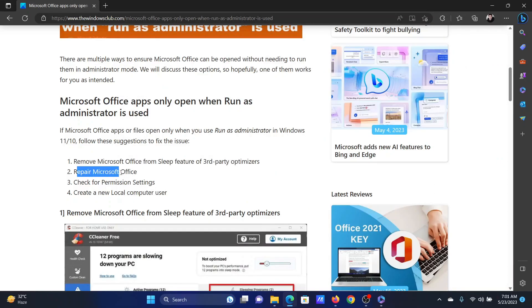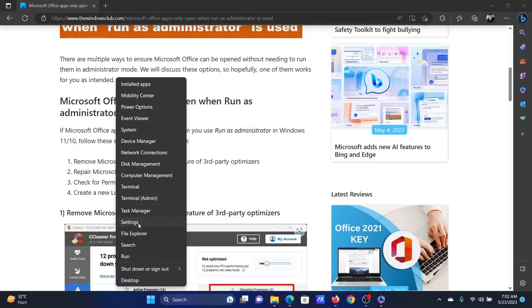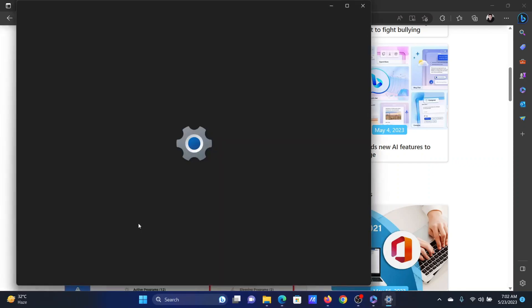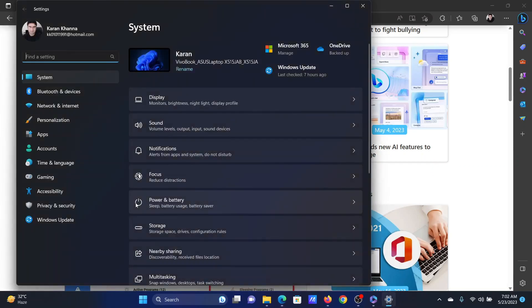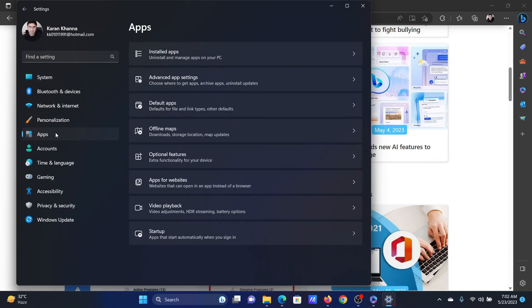The second solution is to repair Microsoft Office. Right-click on the start button and select settings from the menu. In the settings menu, go to the apps tab on the list on the left-hand side.